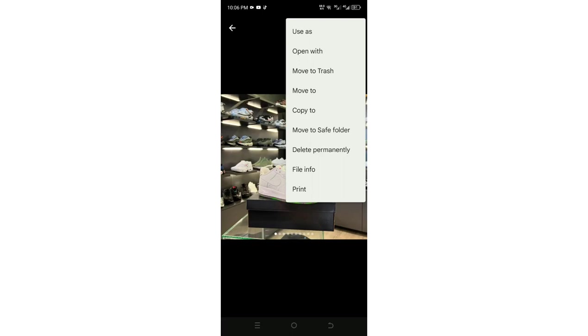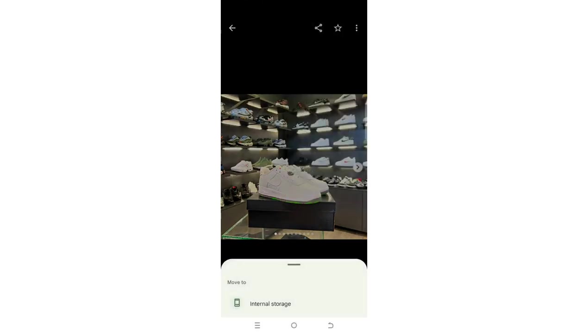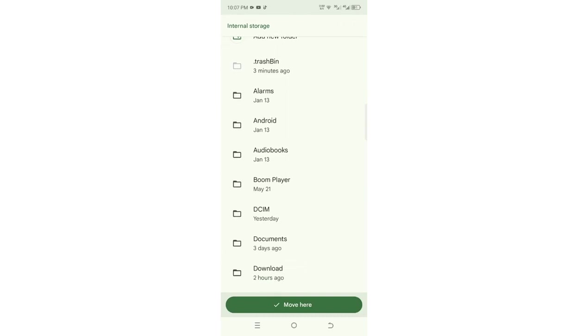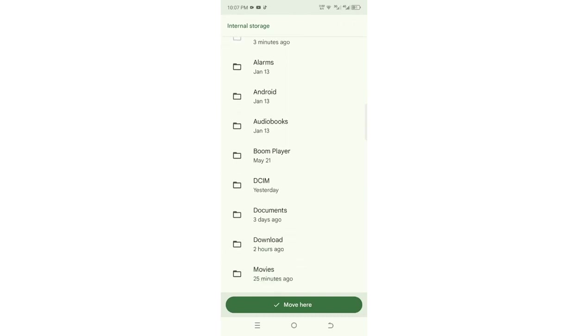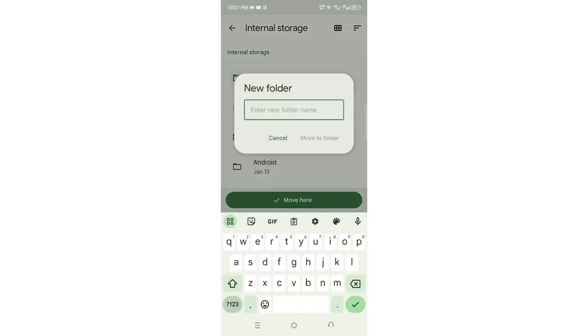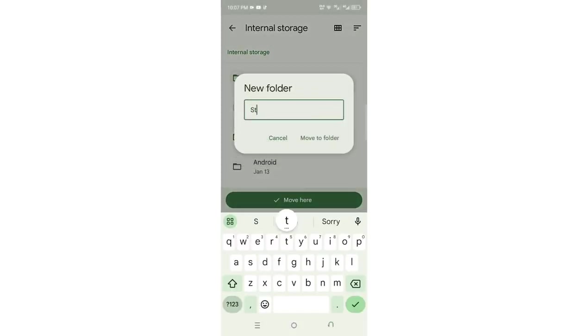You just choose move to, then click internal storage. You can create a new folder if you don't have a folder to save it. Let's create a new folder named statuses.